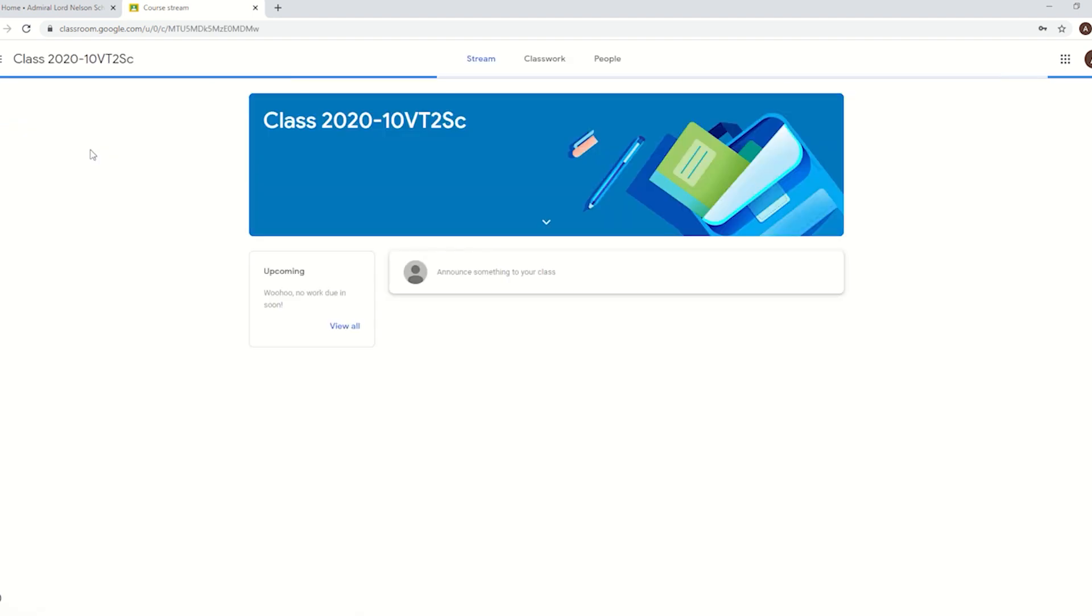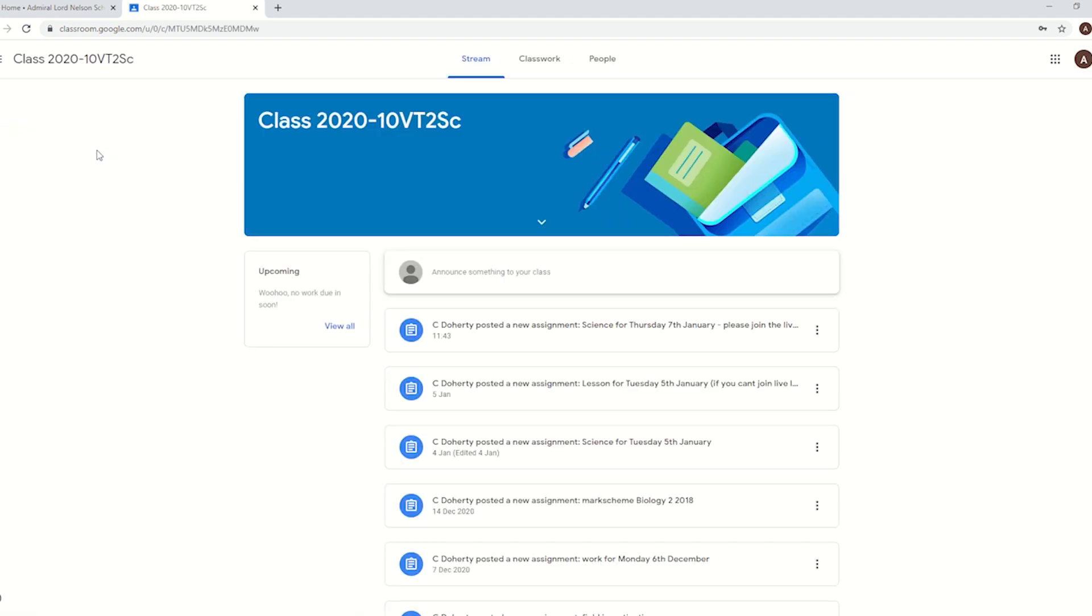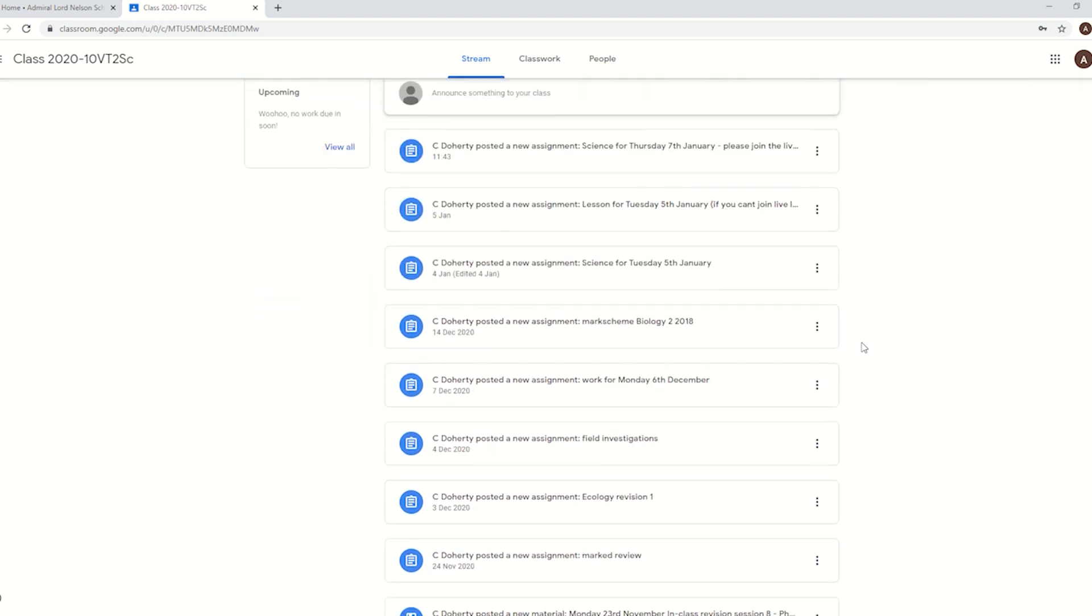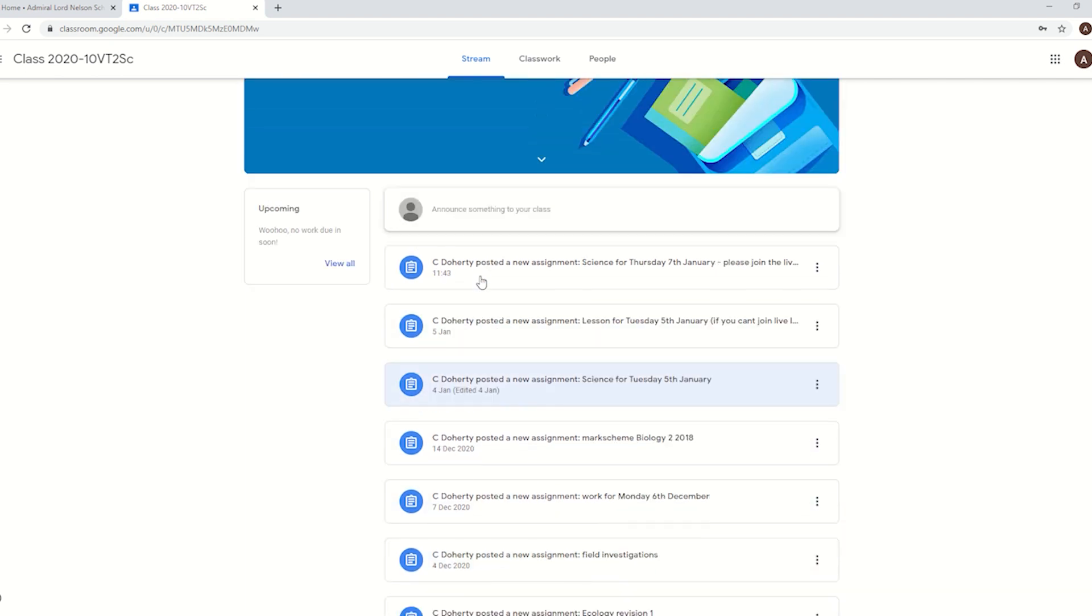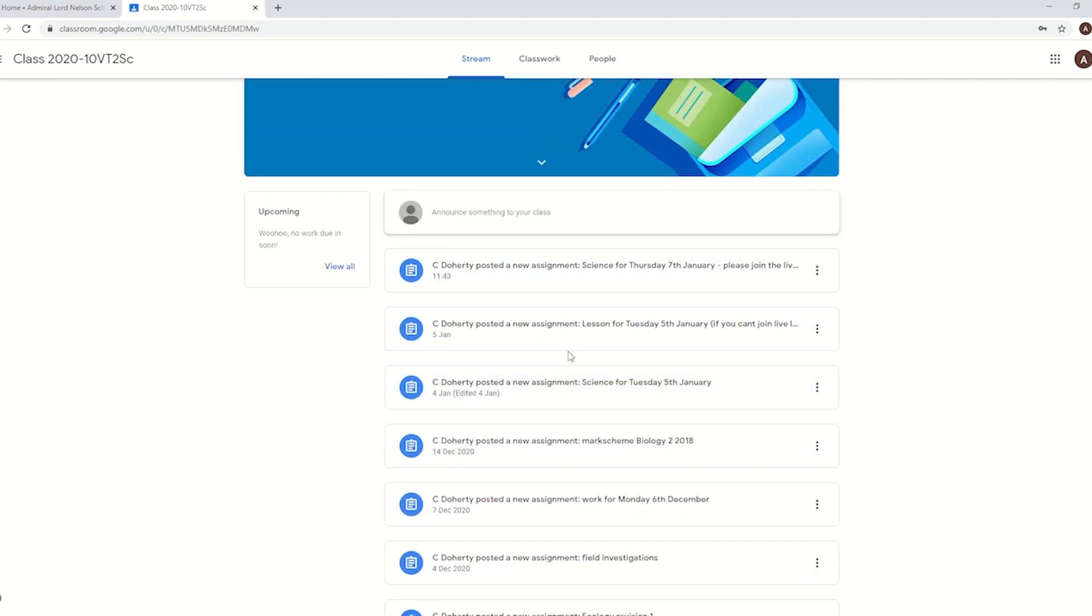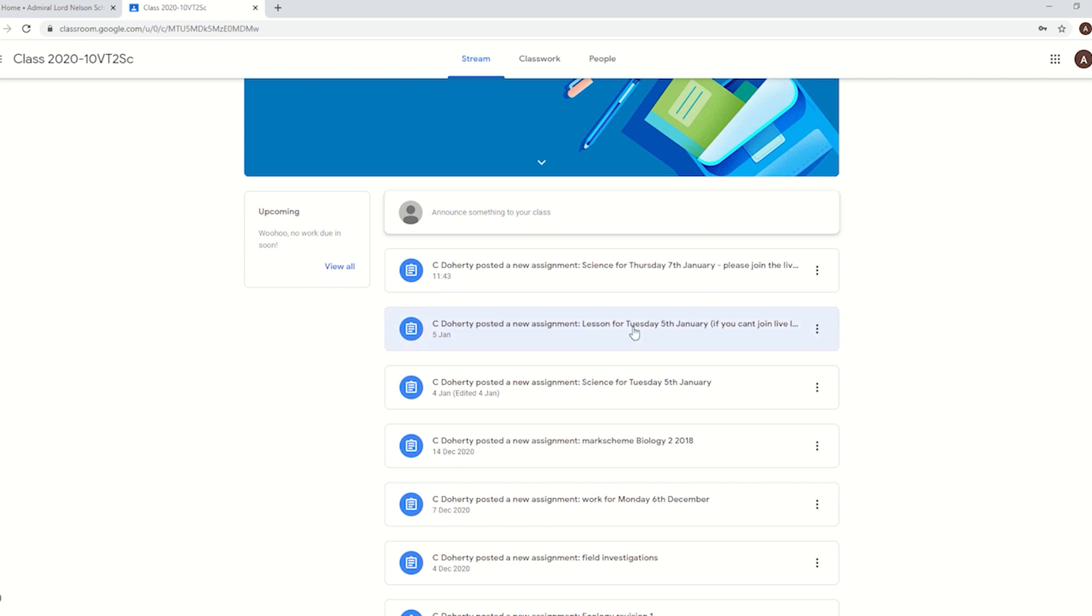If I click on that, it takes me to the class. The main page is called the stream. This is basically the same as a Facebook feed or an Instagram feed, something like that. Everything just goes in order. You can see Mr. Doherty's posted quite a bit of work on here including the most recent ones. Teachers will be labeling work with the day and date that it's for to make it simpler to find.